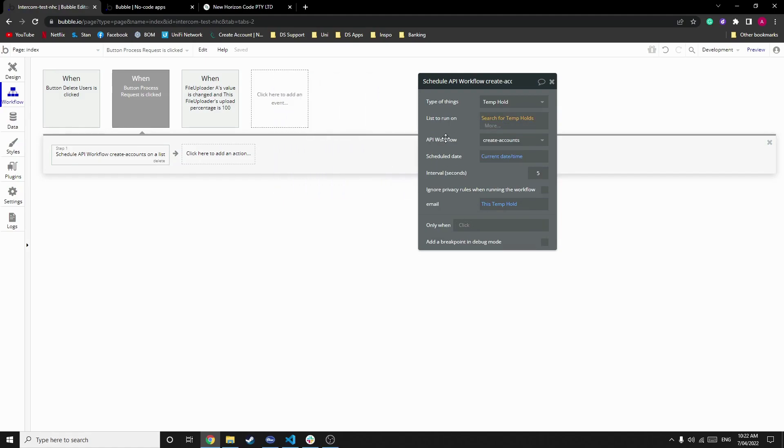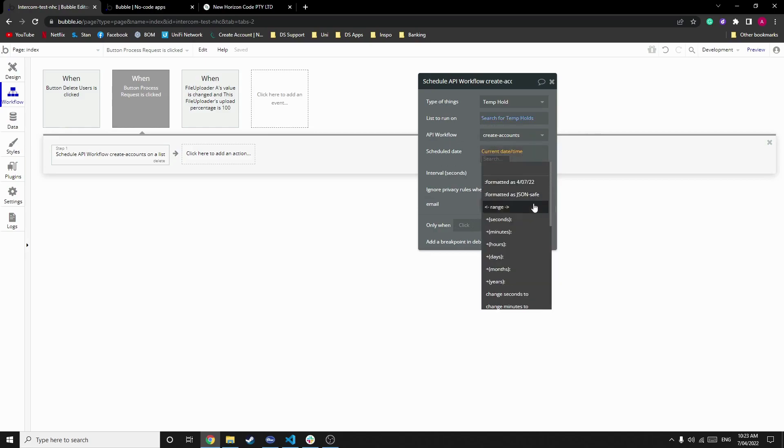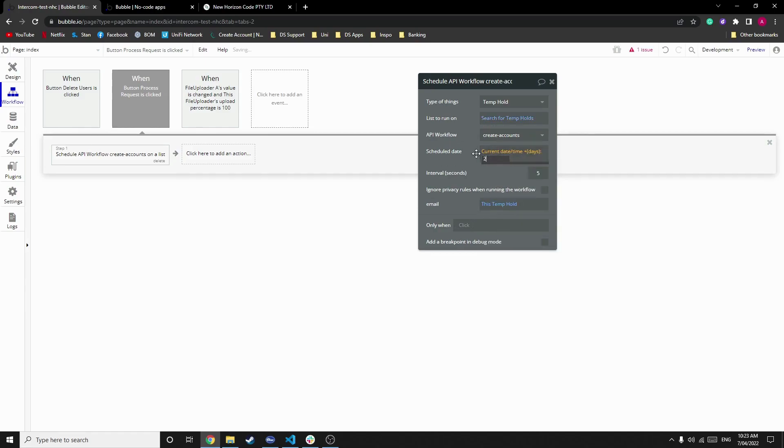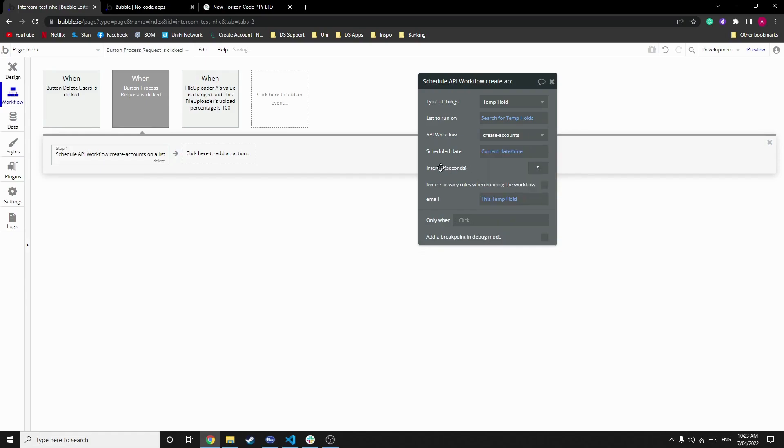We then have an API workflow called created accounts, and we've scheduled it for right now. We can also add offsets to that, so we can start it a day from now, or two days from now, or wherever you see fit.